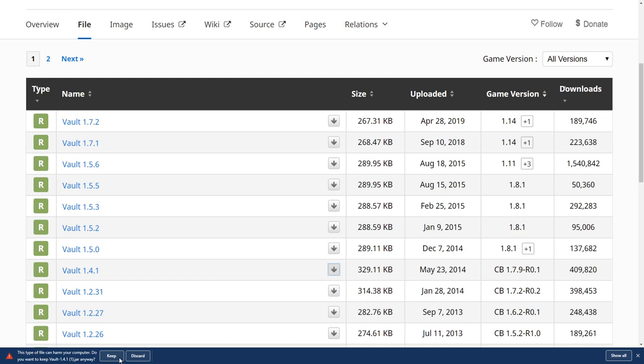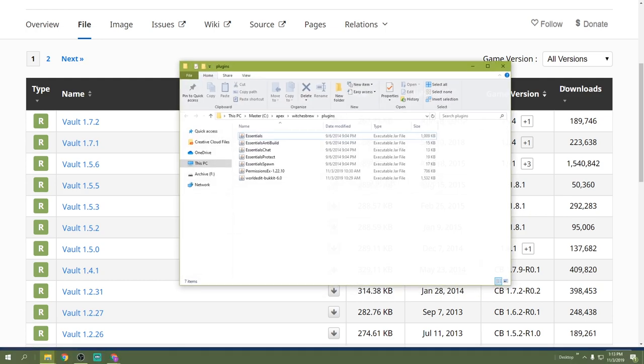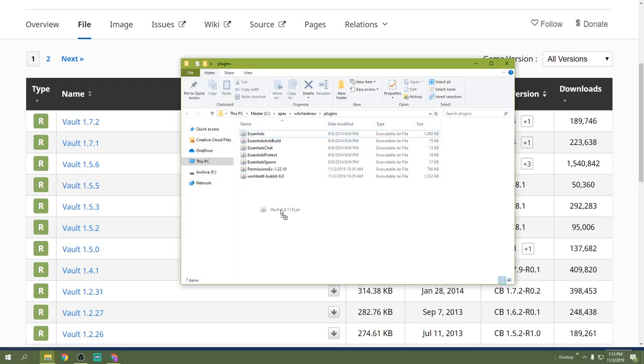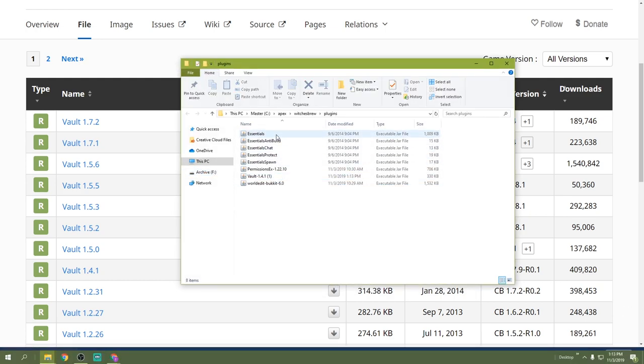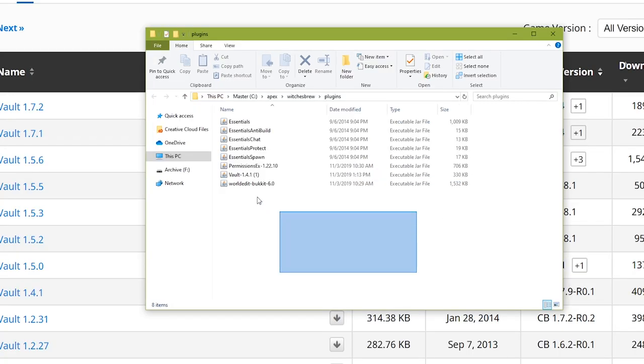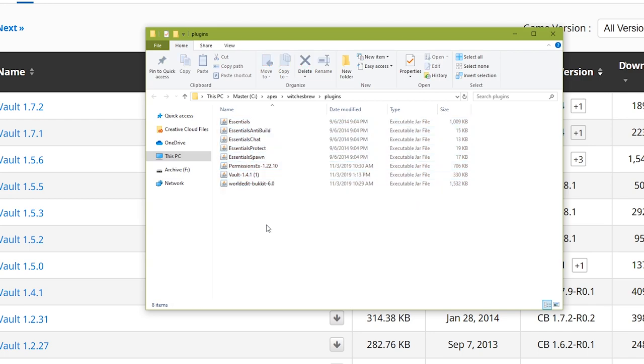Make sure that you click keep and then you click and drag it to a folder where you have all of your plugins that you want to put onto your server. As you can see here I have Essentials, PermissionsX, Vault, and WorldEdit. And if you want any of these we're going to have links to these plugins below the video.